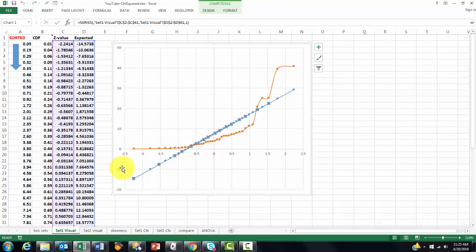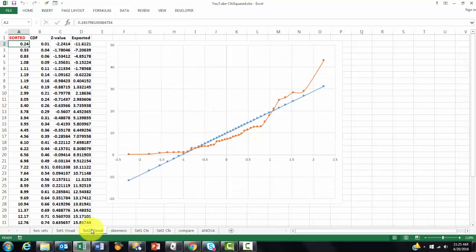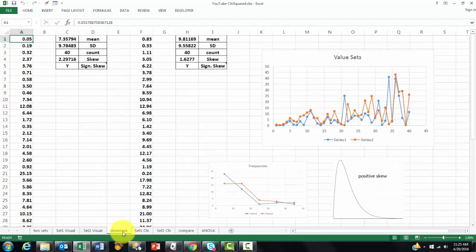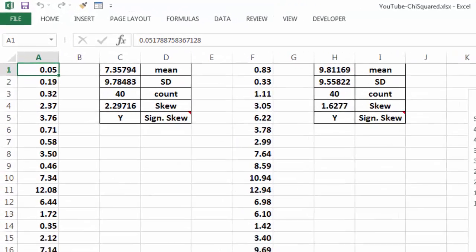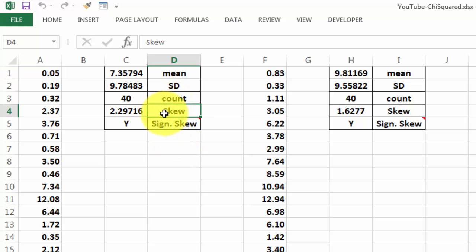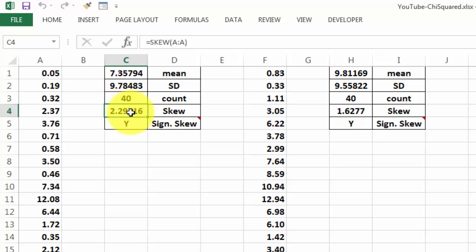That tells you already that this is not normally distributed. You do that by eyeballing, basically. And you do that also for the second set, and that is the same story, it is not normally distributed. You could have also used the skewness function. The skewness function is available in Excel, it is called SKEW.